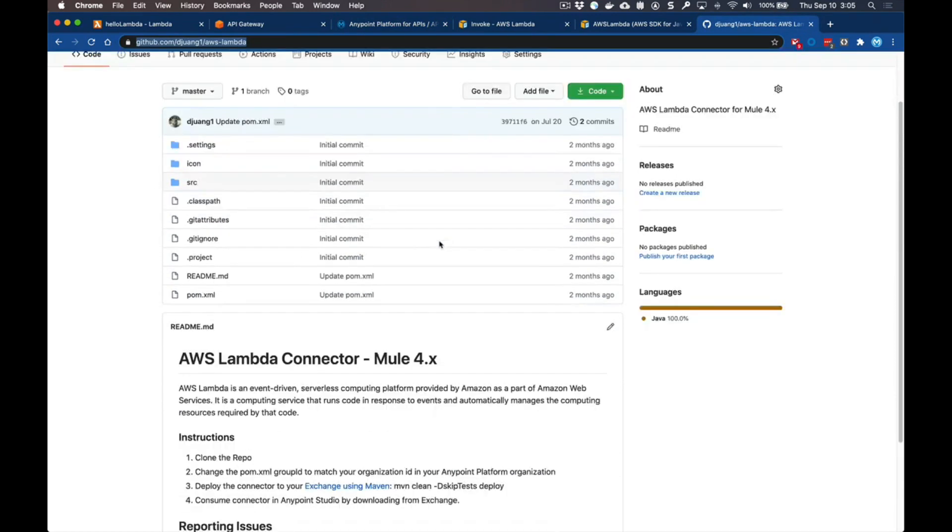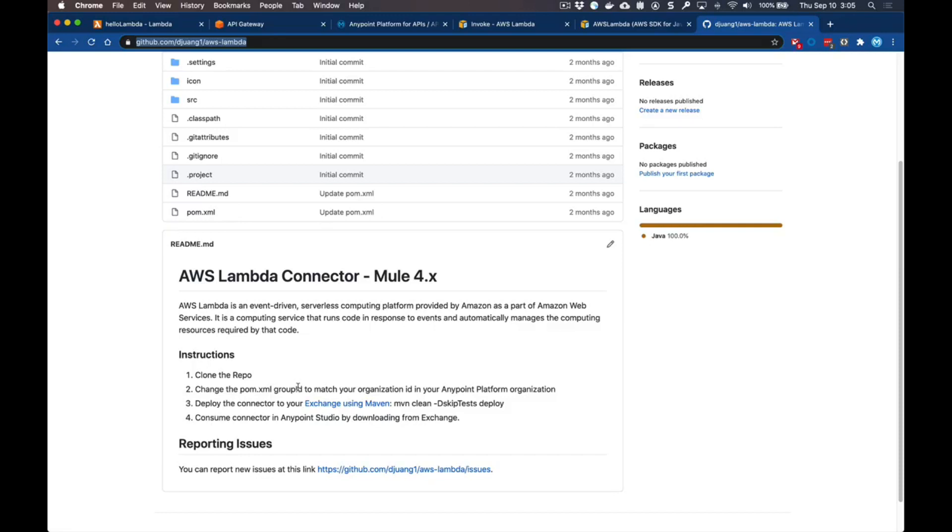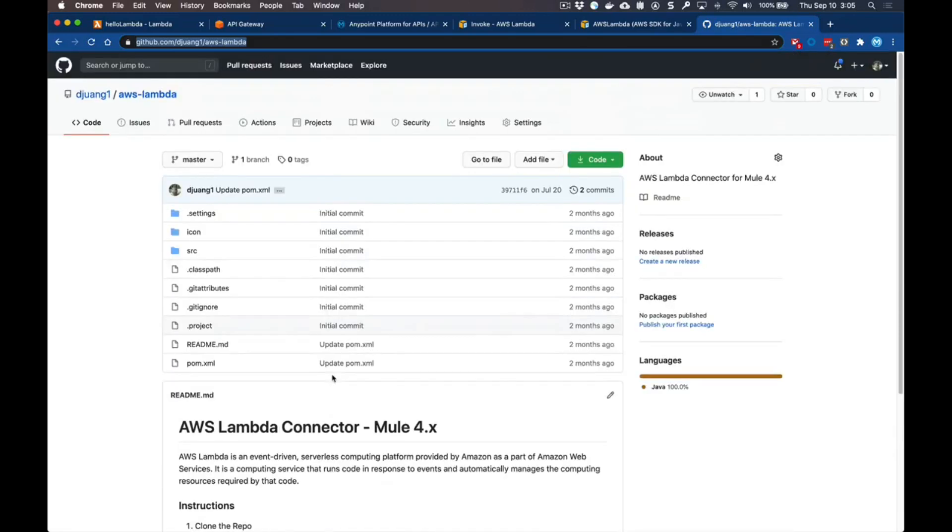This connector allows you to easily make a call into Amazon Web Services Lambda. You can download this repo or this project, change the POM file, publish it into your Exchange, and then add that into your AnyPoint Studio. All you need is the access key, the secret, and the region, and you can pull down your list of functions and make calls directly to them from your Mule flow.